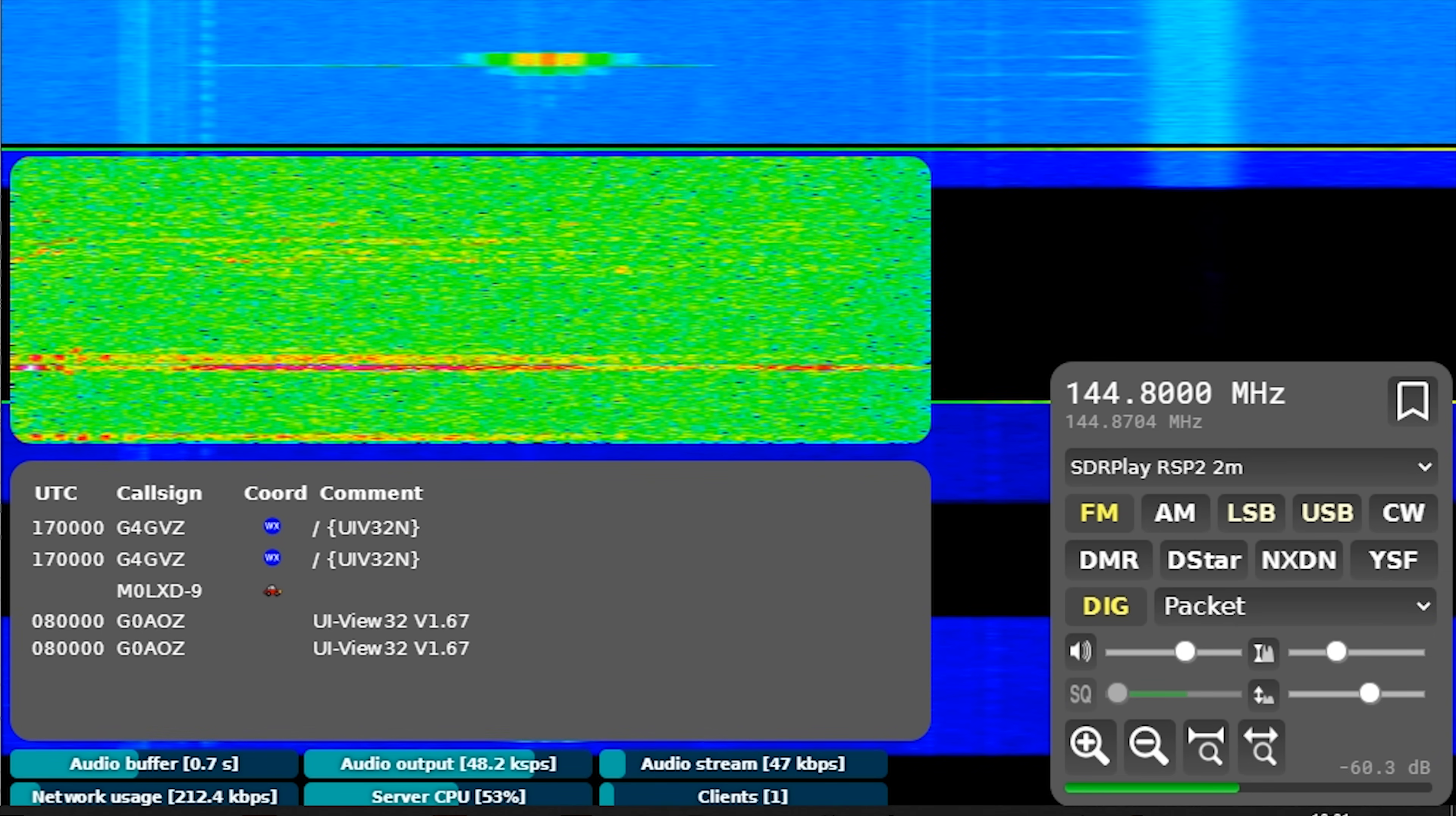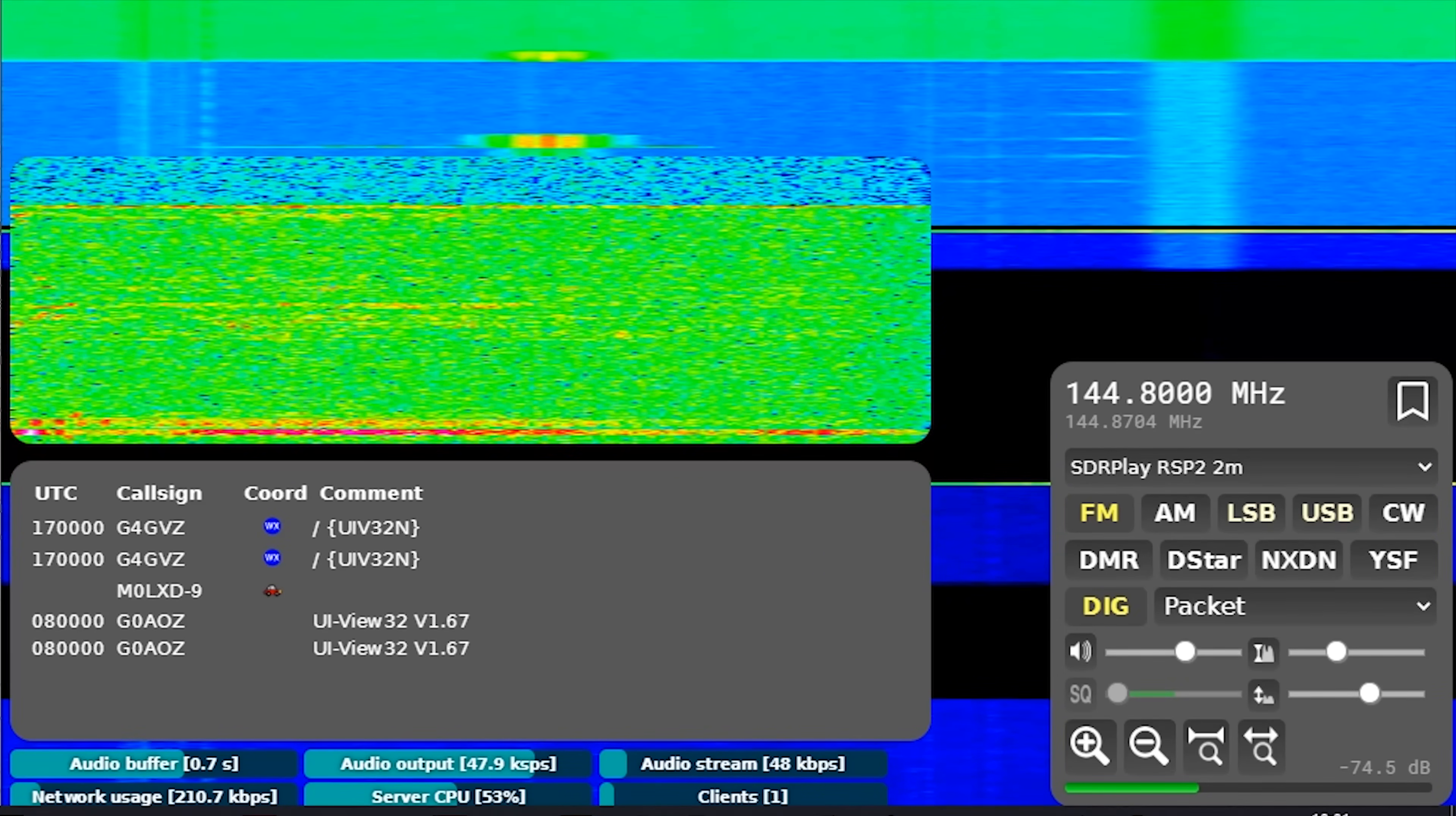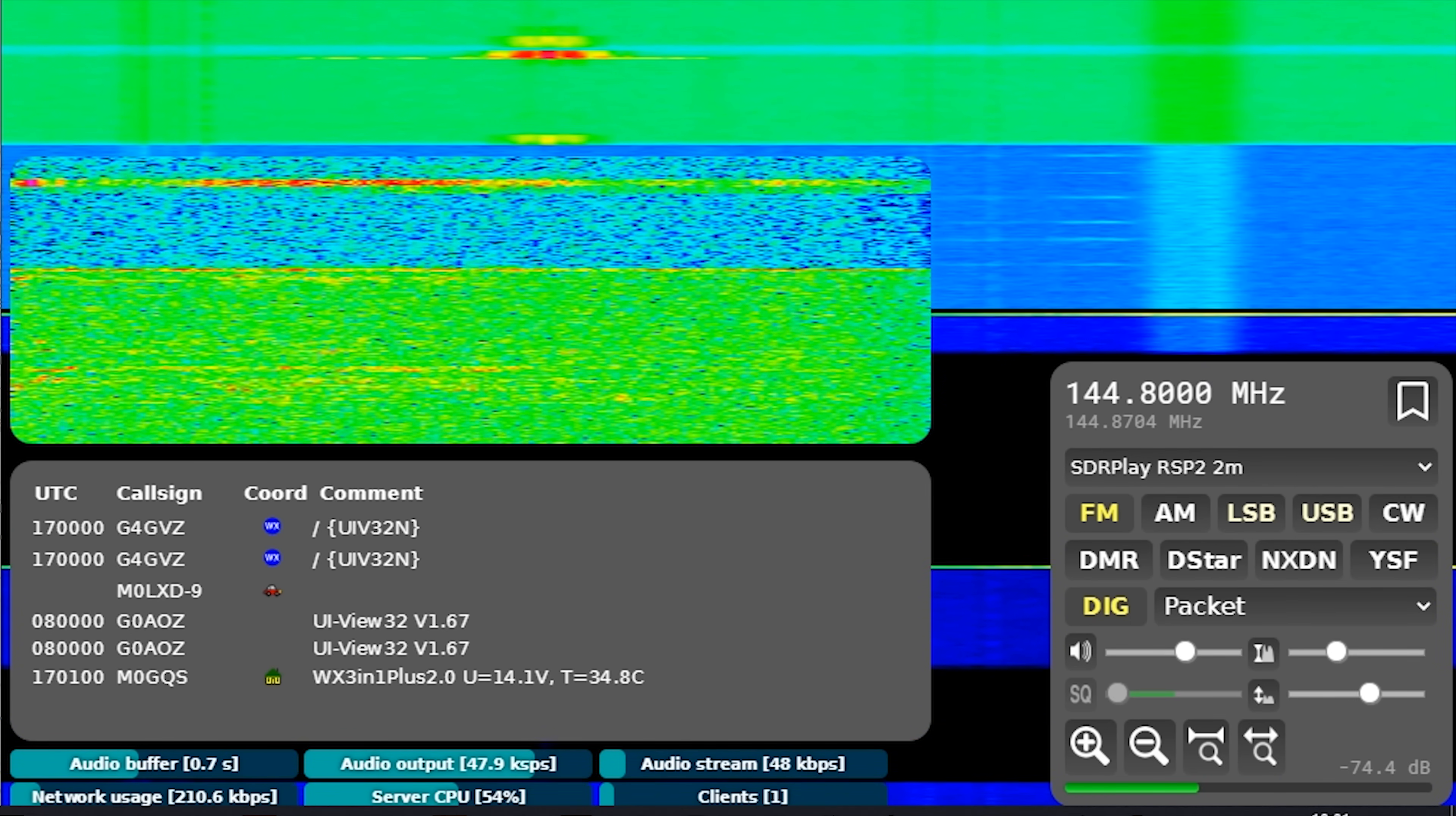What also is a really cool feature is that each of these APRS transmissions normally contain a latitude and longitude, which means we can plot them onto a map. So as before, with FT8 plotting grid squares, the APRS feature also plots these onto a map like this.